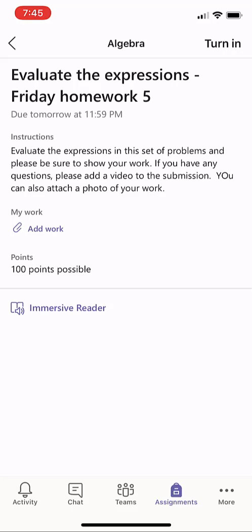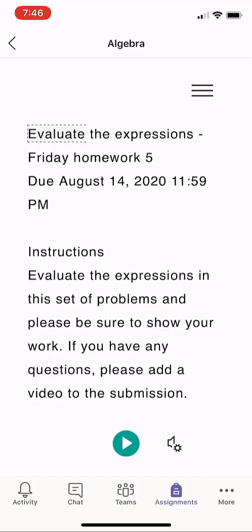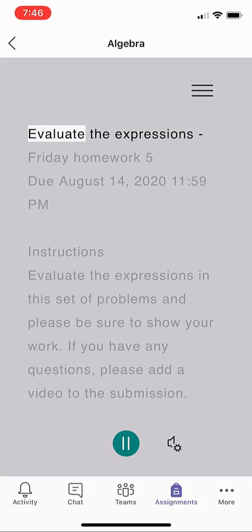Now you can see there's instructions, there's a place to add work, and there's even the Immersive Reader. So if I need help reading instructions, I'll click Immersive Reader. And I've got all the great things of Immersive Reader, like Read Aloud.